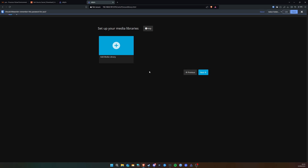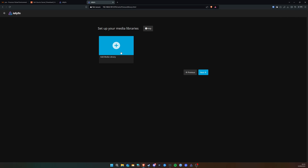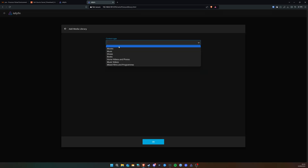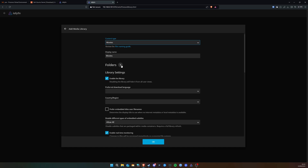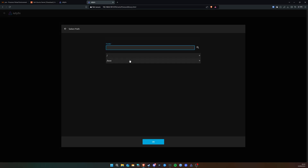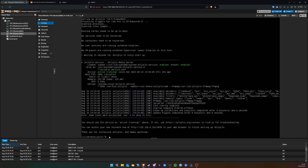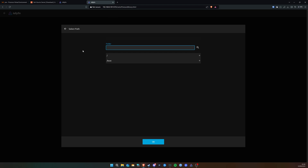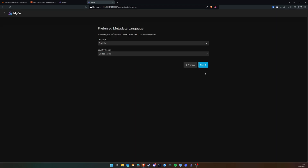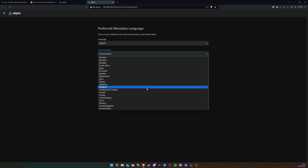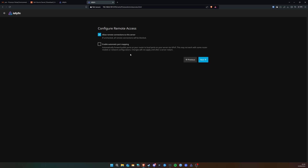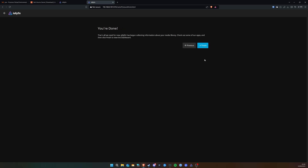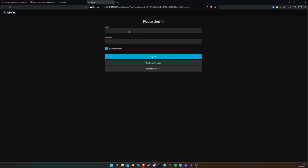Click Next and it says 'Set up your media library'. This is your chance to point it to where your media is. Set content type (e.g., Movies), click the Folders button, then either create a folder within Ubuntu where you'll store your content, or use the terminal to mount your NAS or whatever you're using to host your content. For now we'll skip adding media and click Next. Set your language/region, allow remote connections to the server, then click Finish.